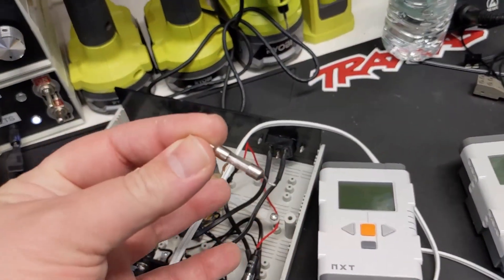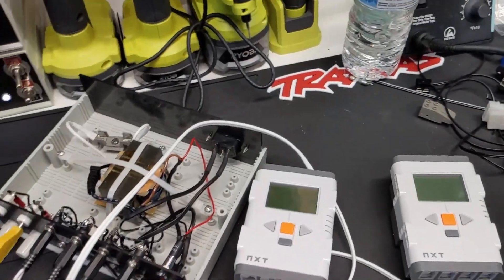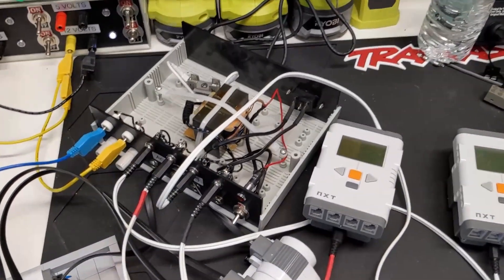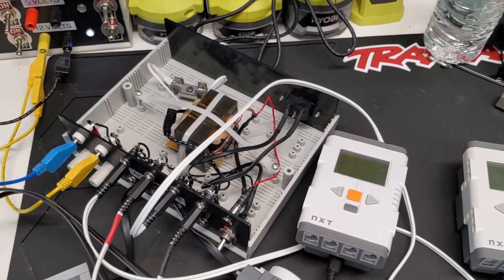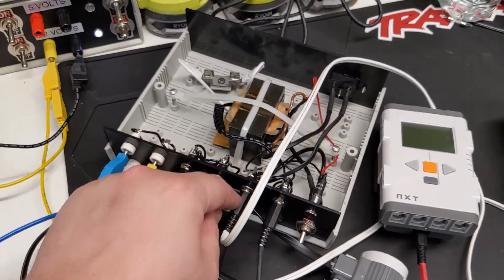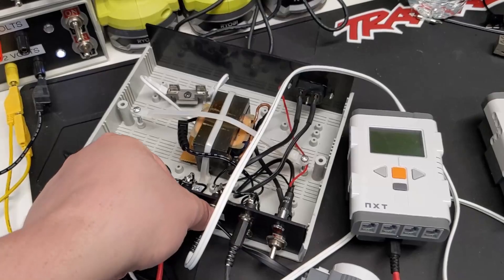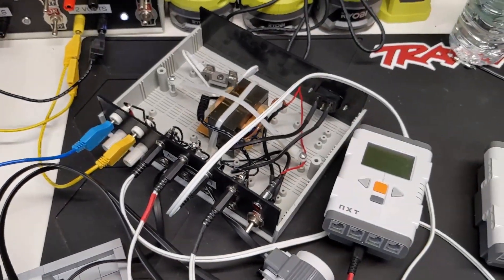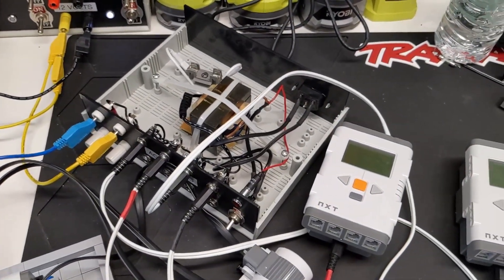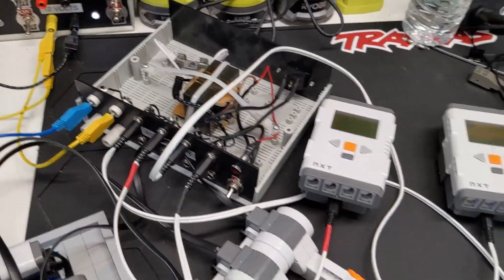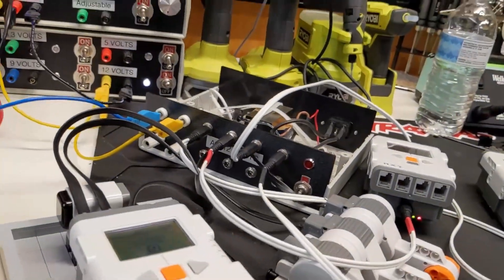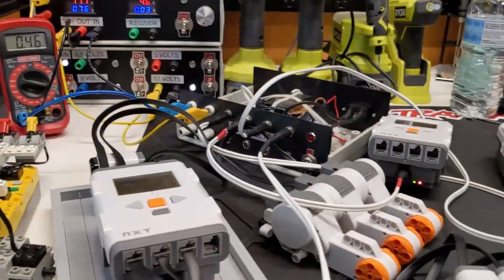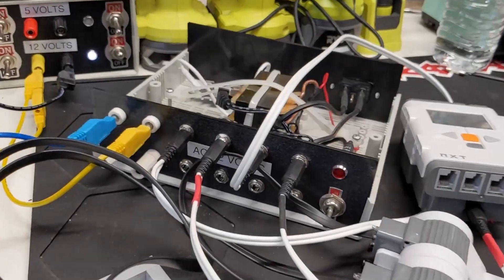This fuse is 5 amps, so it blew. It could have been maybe a short because I remember I had issues getting this to plug in and I kind of shoved it and maybe that's what blew it, maybe I had some kind of short. Still trying to figure that out.